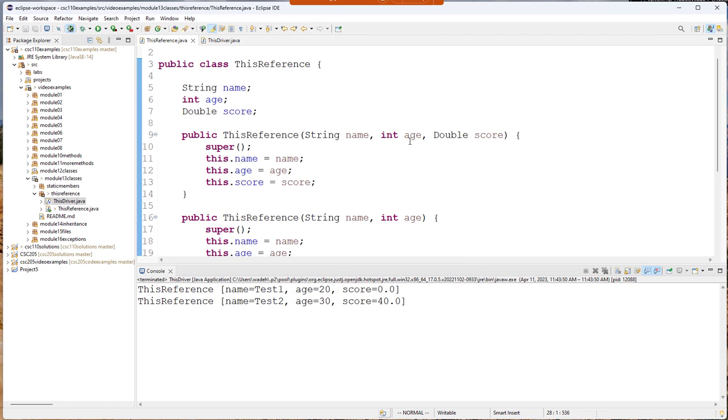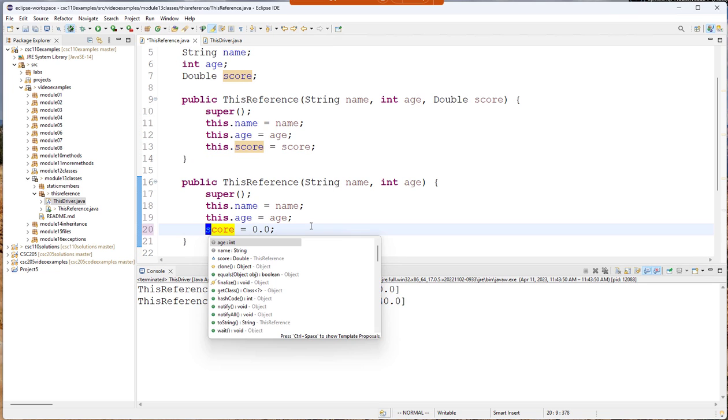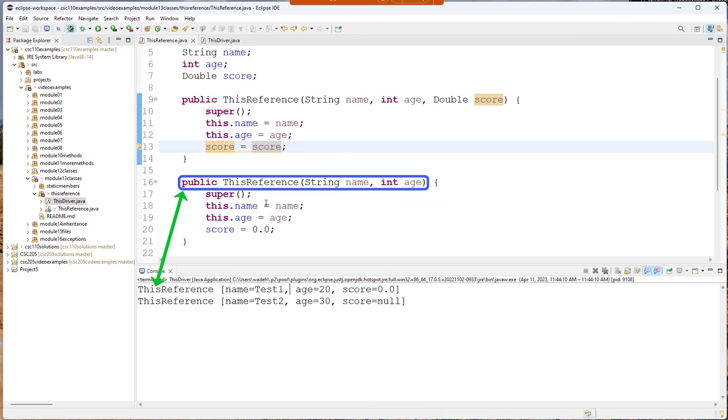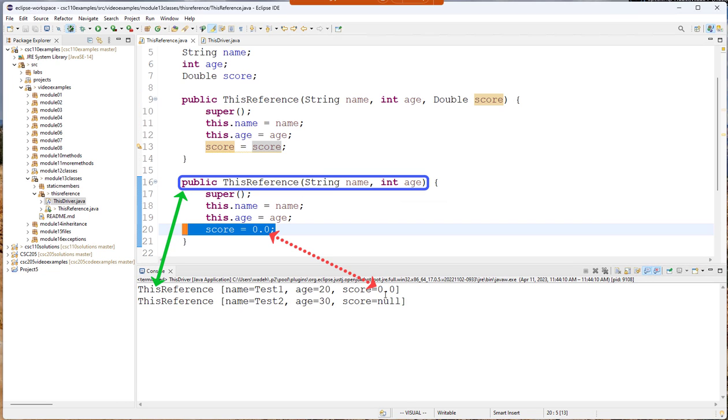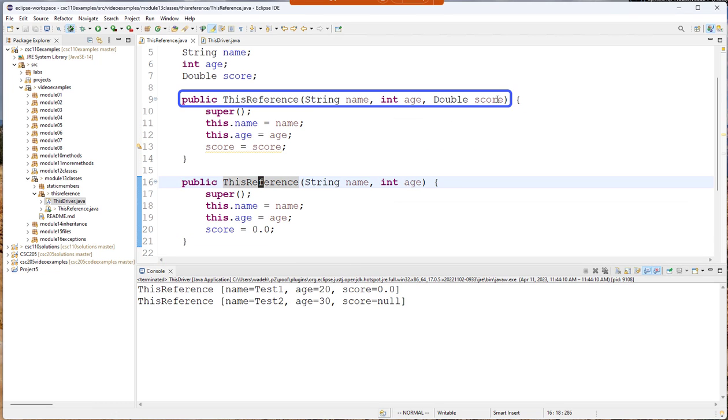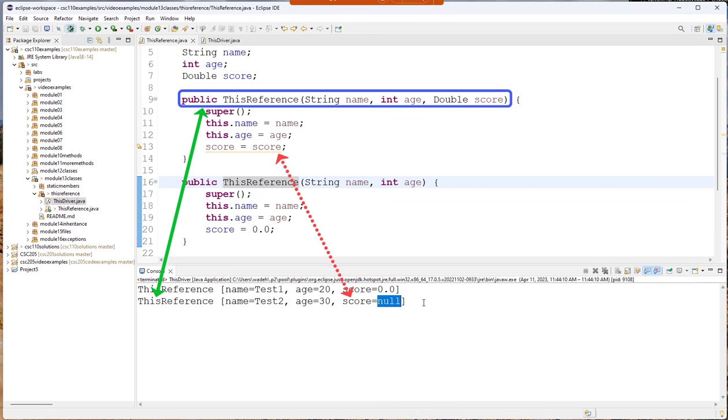So let's come back here and see what would happen if we take this off of the score in our constructor. So if I run this notice now test one which actually uses this second constructor, score is zero, score is zero. For this constructor where we pass in a score the resulting score is null. Why doesn't this set my score to something?